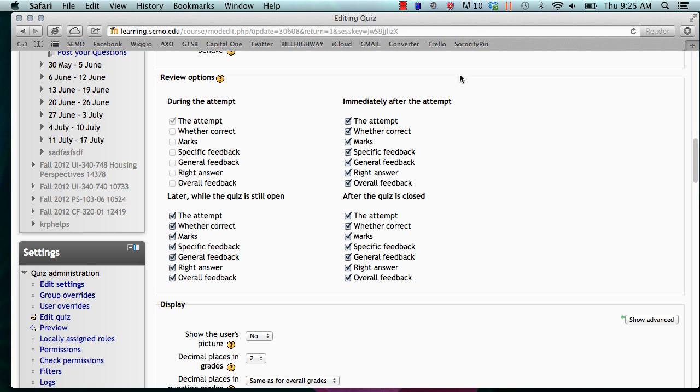During the attempt means while the student is still taking the quiz. This would mean that the student would answer and then it would tell them if they were incorrect or not. This is not highly recommended because this would allow students to share answers.